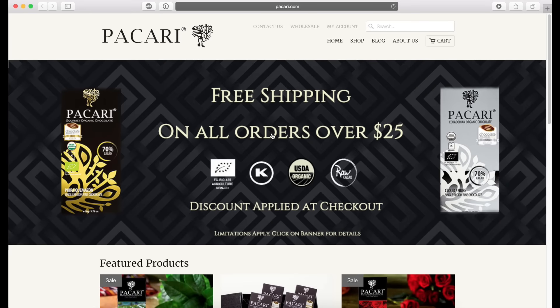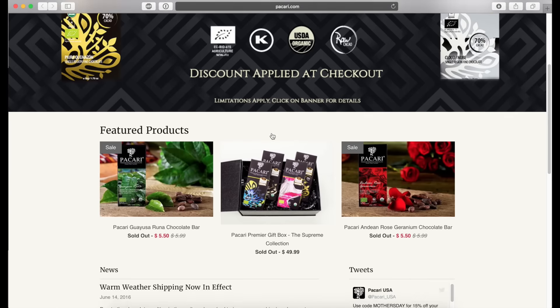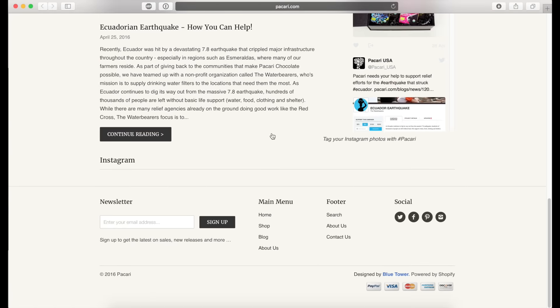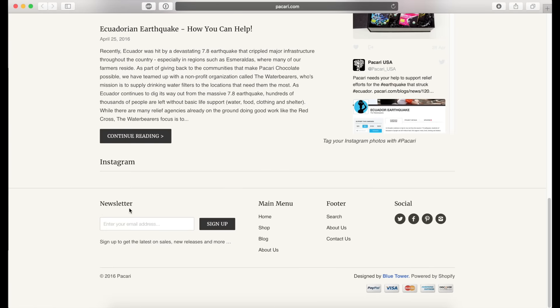So the second location on the site that someone can sign up for the newsletter is all the way at the bottom in the footer. And again, I've mentioned that they're going to get the latest on sales, new releases, and more. So keyword here is sales because that saves people money.